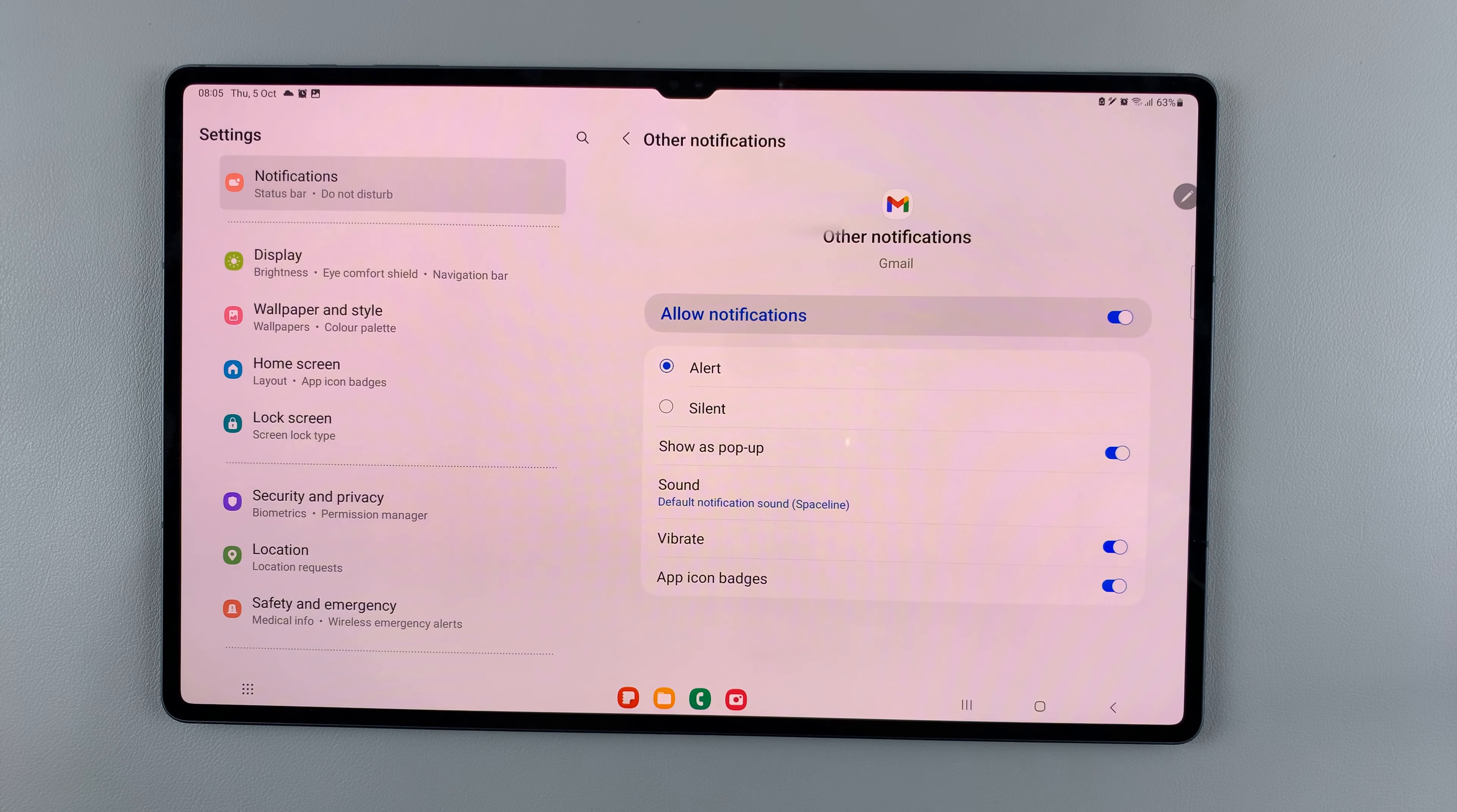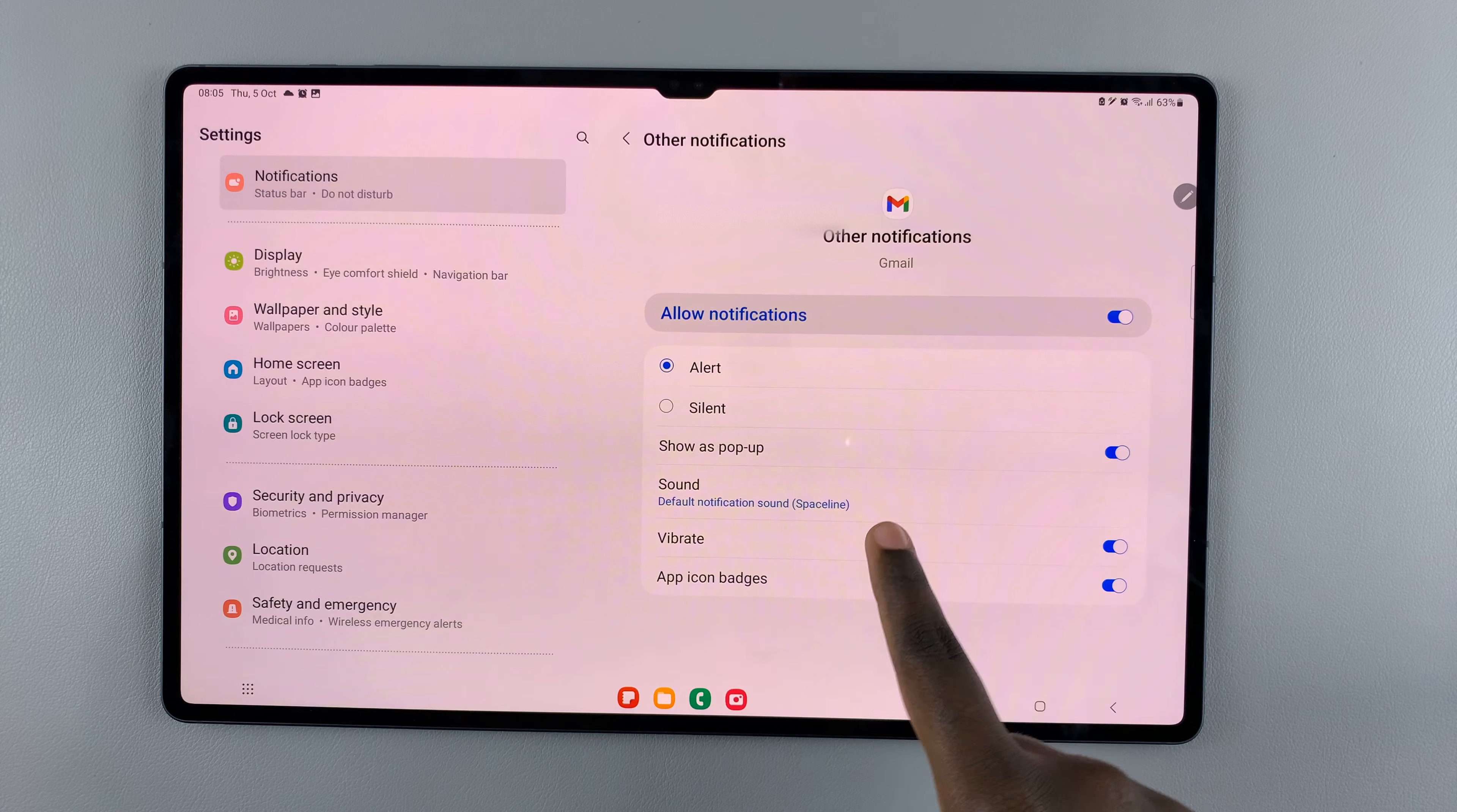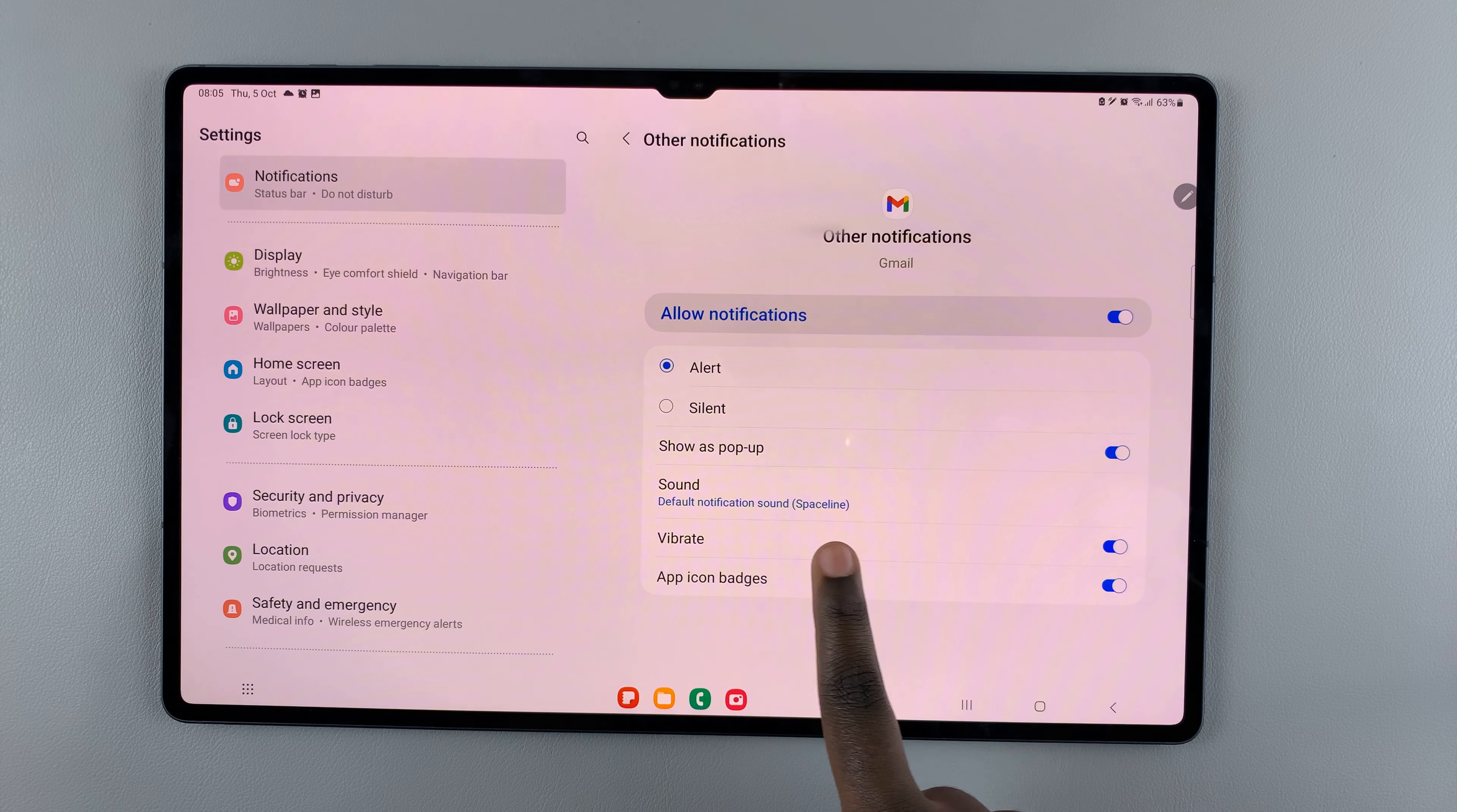Make sure that Other Notifications is enabled. Once it's enabled you should see the option Sound.